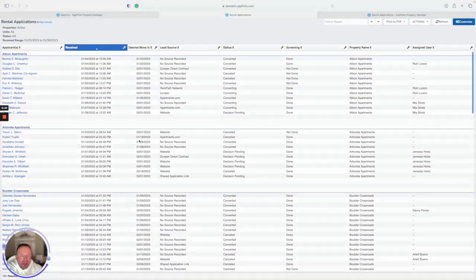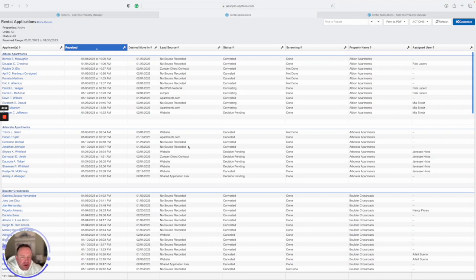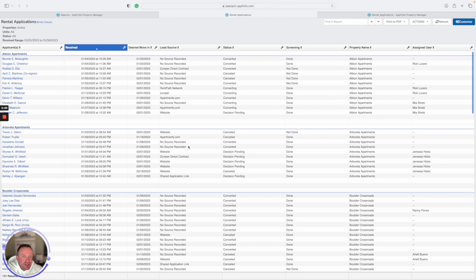One last thing to note, if you have people that are, for example, roommates, or you're going to have a shared application link where you have a co-signer or some scenario where more than one person is applying, you got to make sure you're doing this for every single person. So if you have three applications but they're all for the same unit, you need to make sure you're doing this step I'm showing you for all three of those applications.